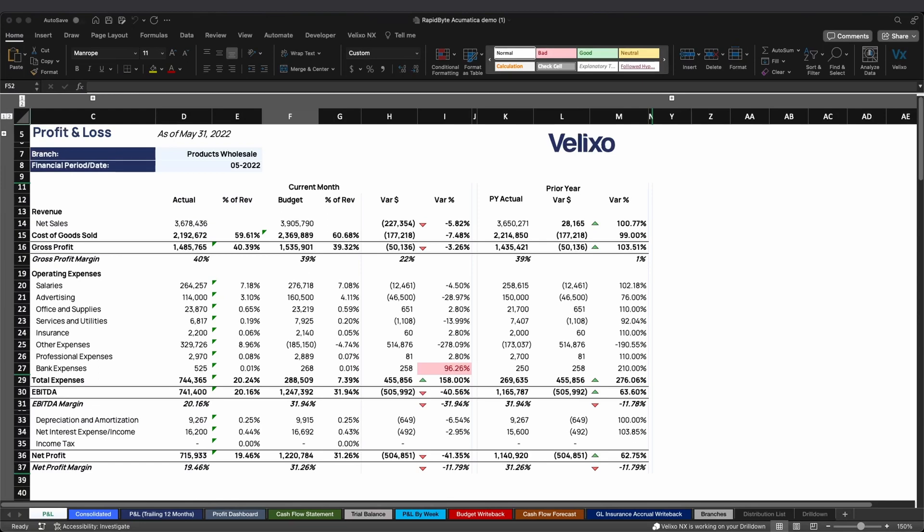Since Veluxo connects your ERP data to your spreadsheet, it's easy to navigate between Excel and your ERP instance. To do this, Veluxo has a drill-down feature that allows you to click on any cell in your spreadsheet and see the original accounts, subaccounts, and transactions behind it.